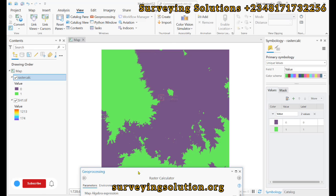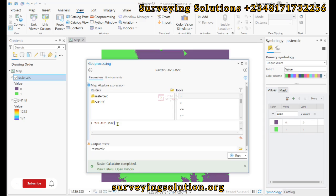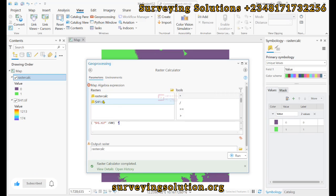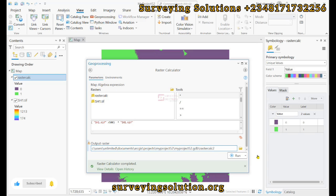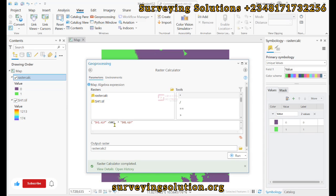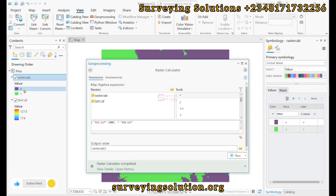So we come back to the Raster Calculator and this time we multiply our expression by the original Digital Elevation Model. This will multiply the zeros and ones from the first expression by the original DEM values. The values that were zero — those not greater than 500 — will be assigned a NoData value. Let's run it.